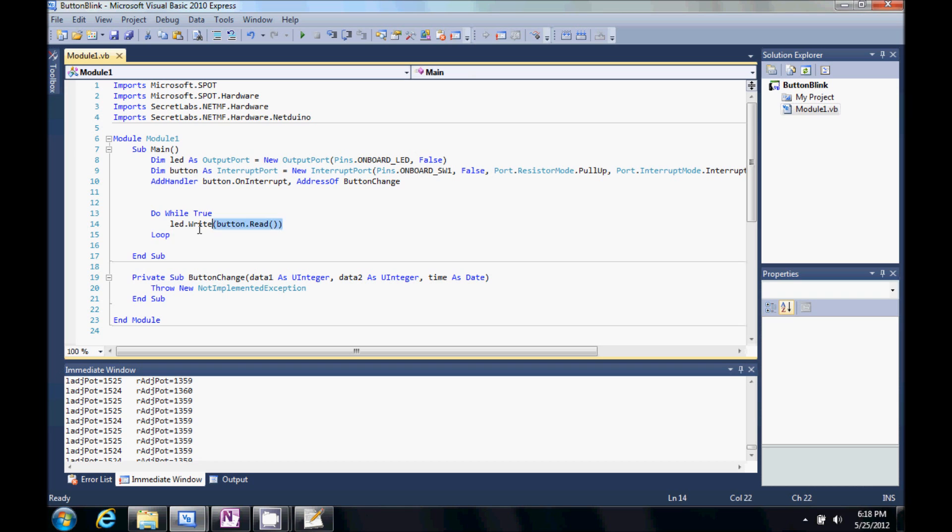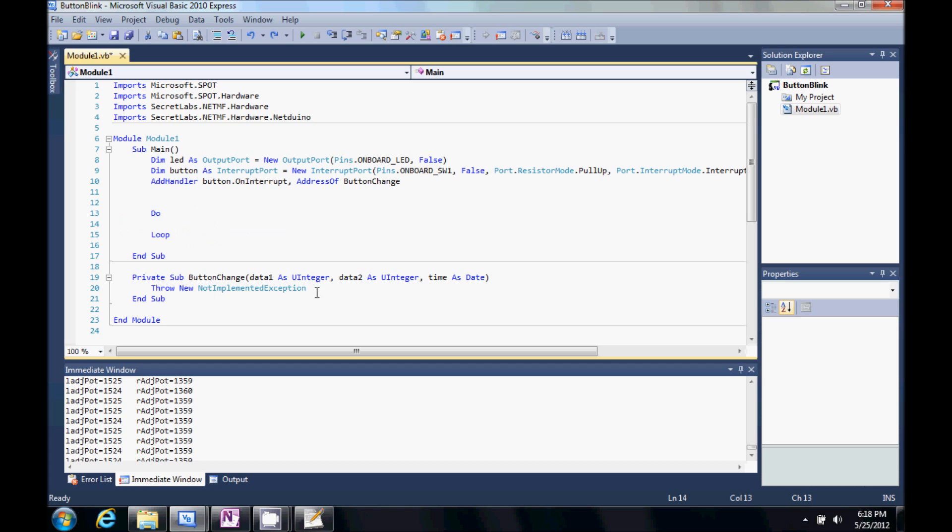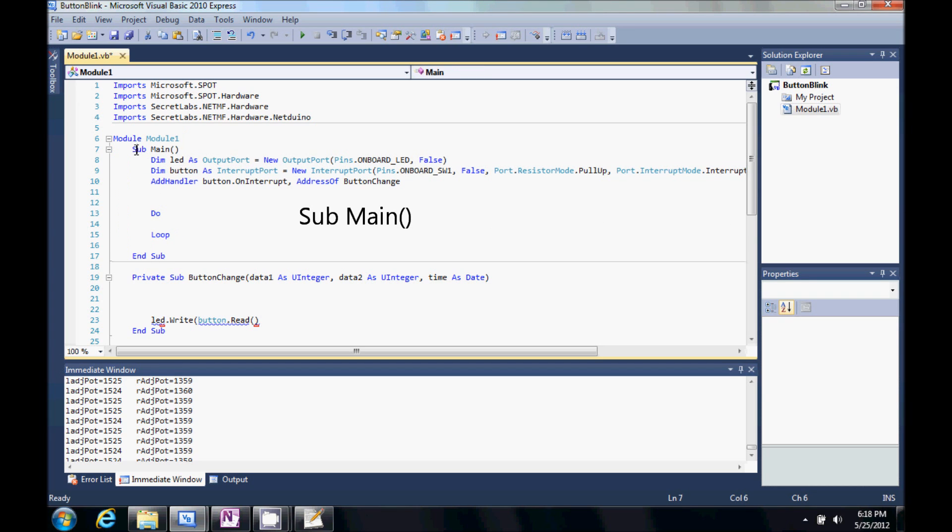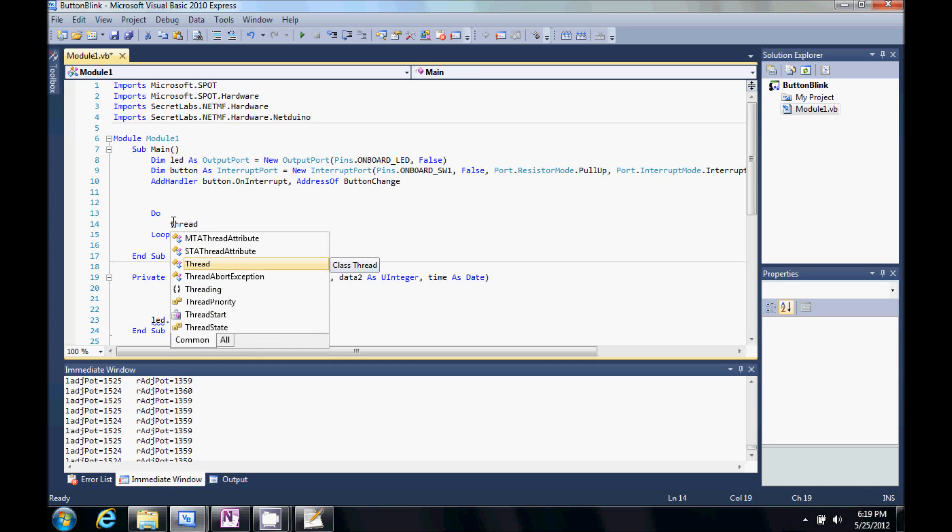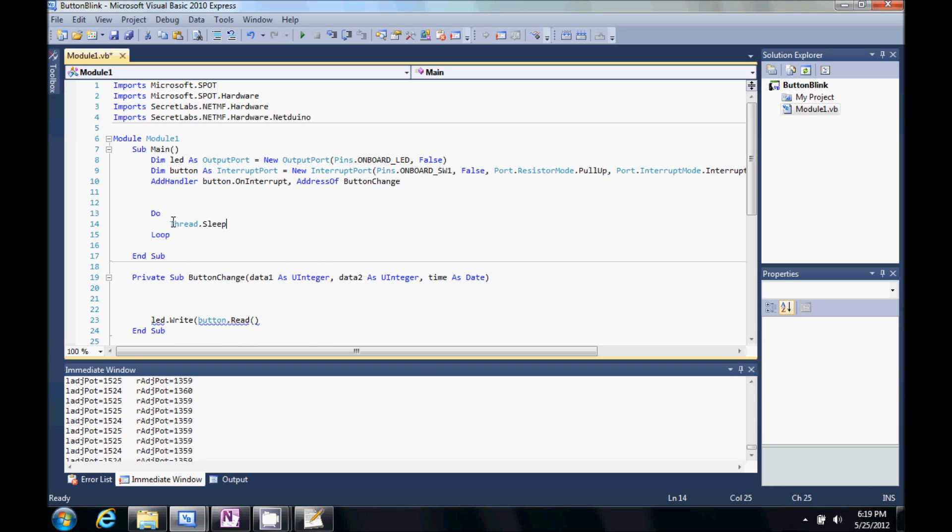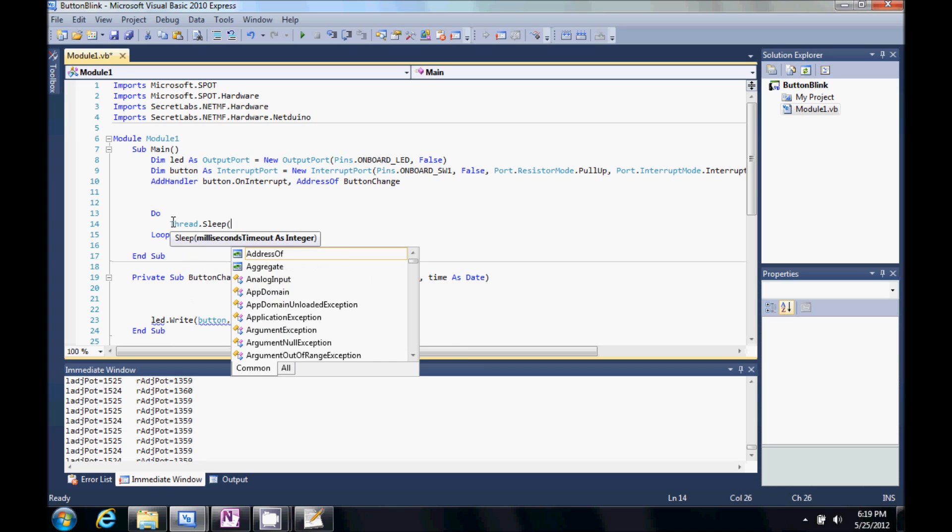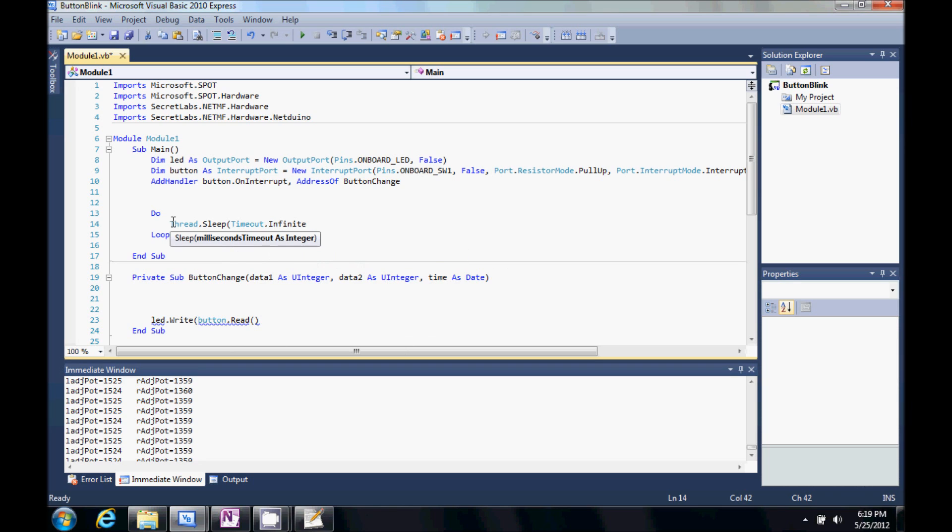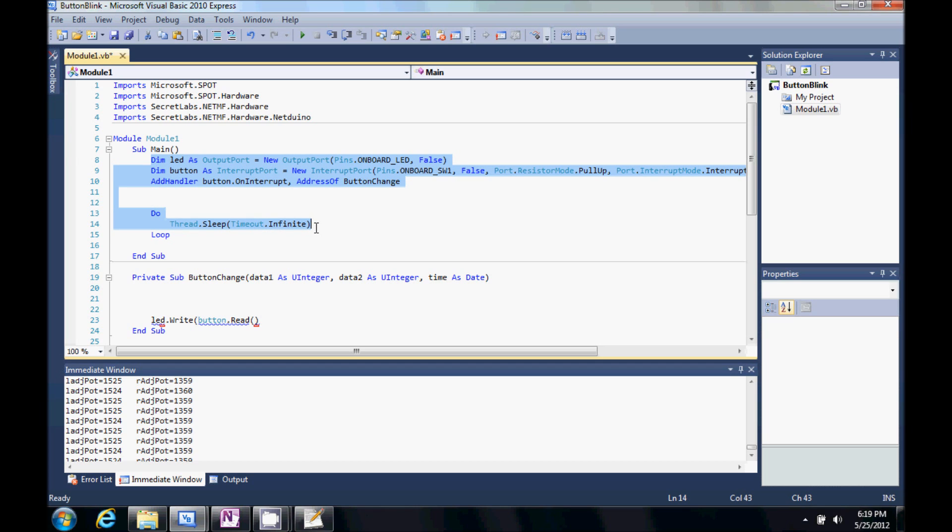Let's go ahead and clean this part up here. We don't actually need the while true. You can always just do a do loop. Your main module does need a loop here. Because what will happen is the code will execute. And it will run down to the end and exit. And it won't do anything else. If we do a thread sleep. And then we do a timeout dot infinite.